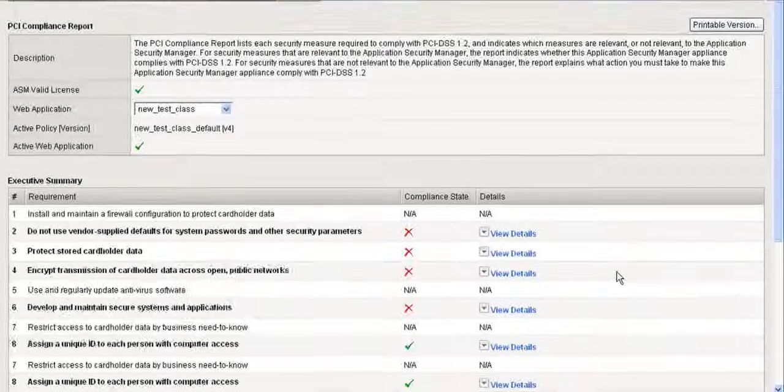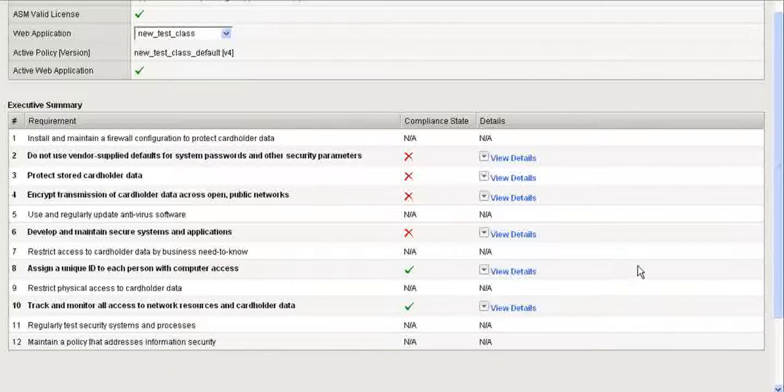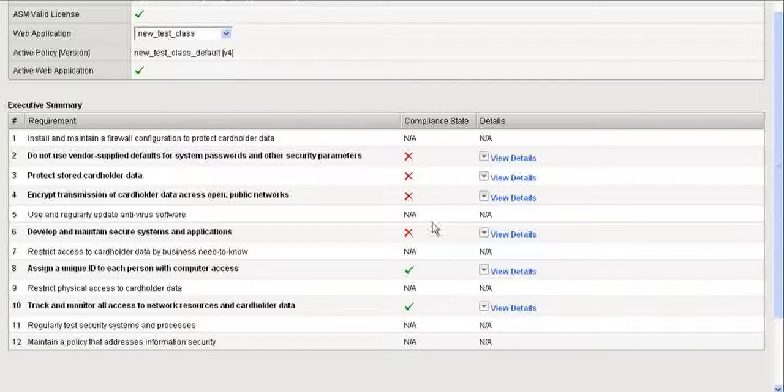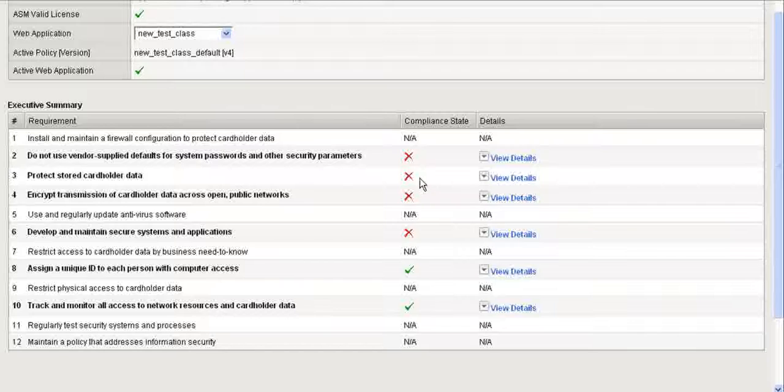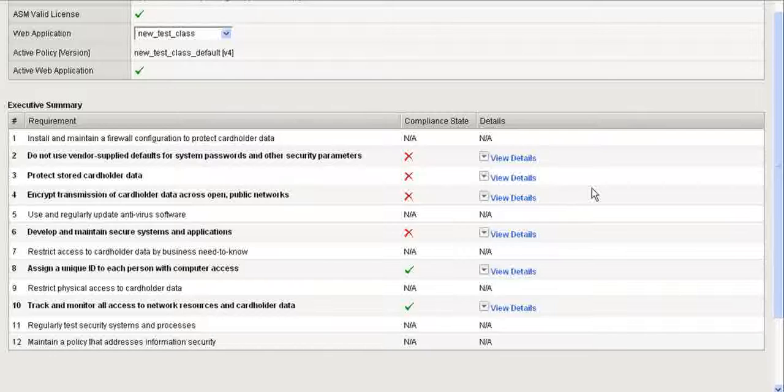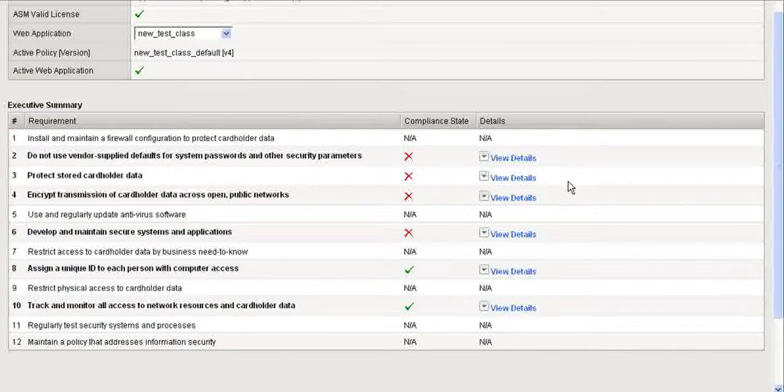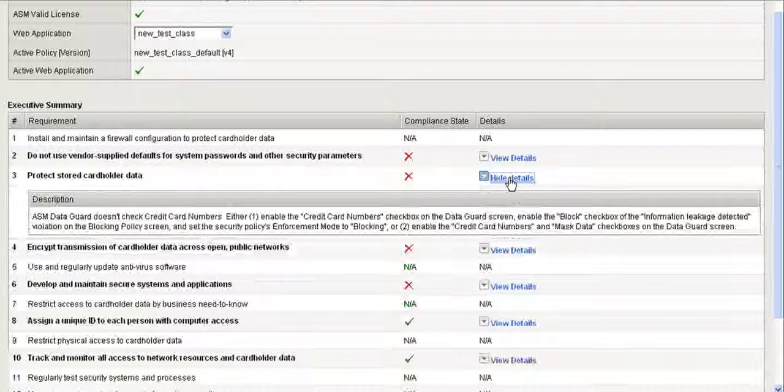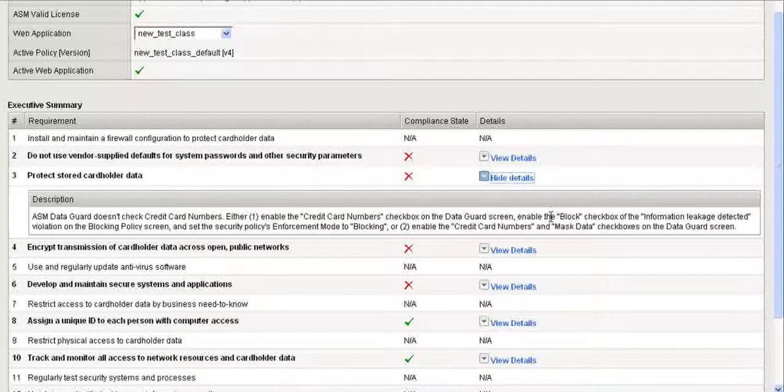If an item meets the criteria, then ASM will show you a green checkmark. If it does not meet the criteria here, it'll show the red X. And with each one, you can see View Details. So it'll tell us what's going on. So right here, Protect Stored Cardholder Data. Let's click View Details.